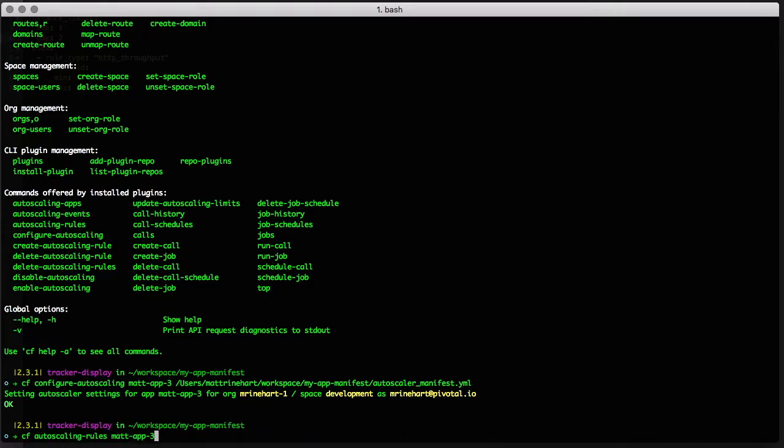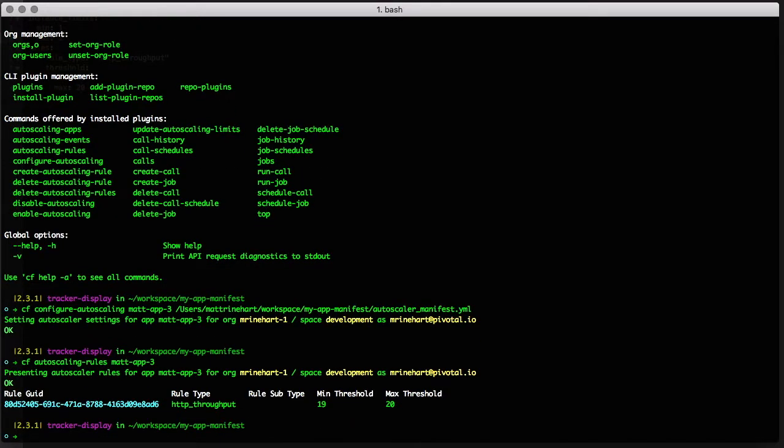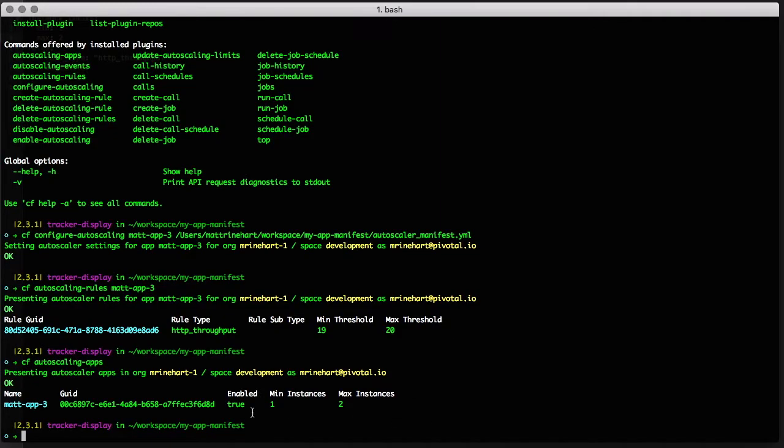Once we've processed the Autoscaler manifest, we can run the Autoscaling rules command for the app and see that the HTTP throughput rule has been added. Additionally, we can run the Autoscaling apps command and see that the Autoscaler has been enabled on our app and the minimum and maximum instances have been set.